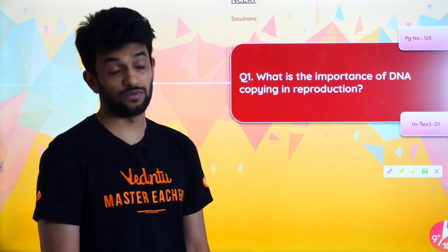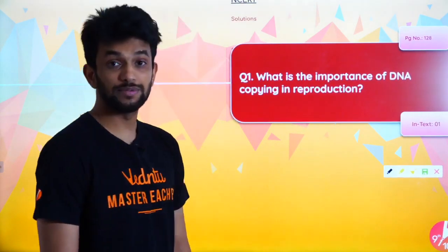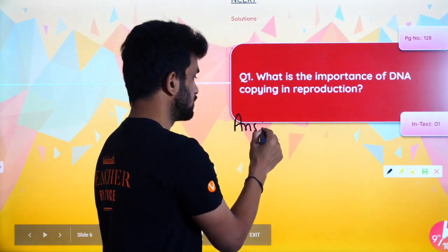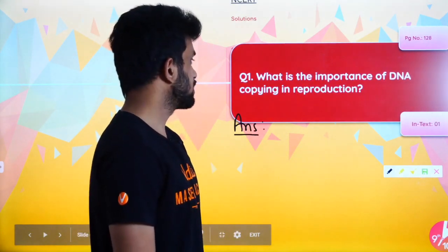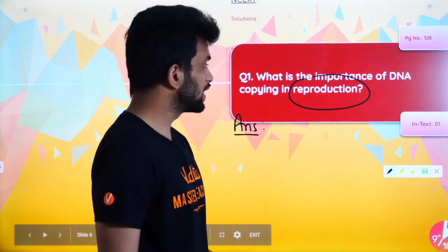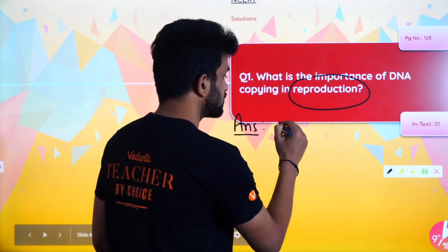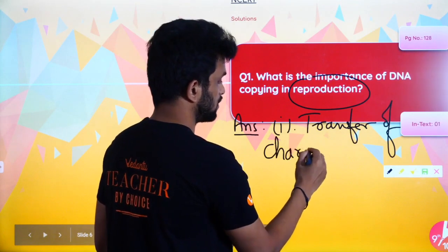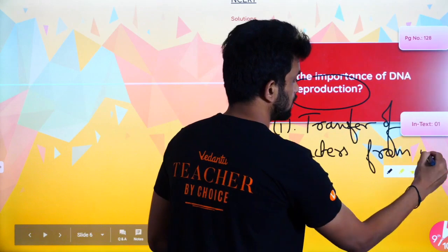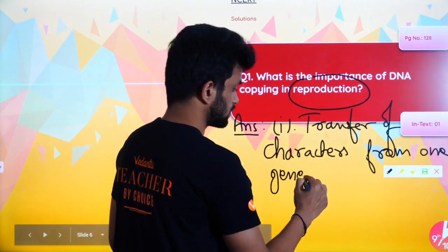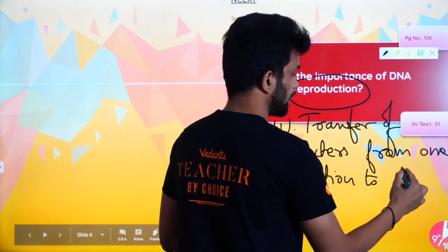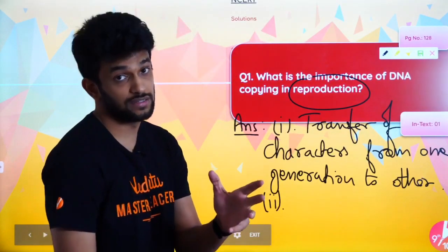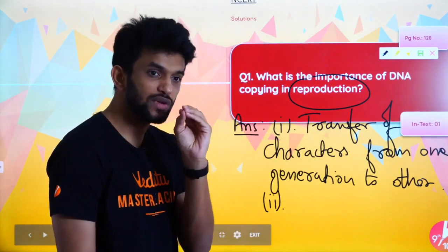Now let's start with the question: 'What is the importance of DNA copying in reproduction?' What you can write is — reproduction can be of asexual and sexual type. Apart from that, DNA copying helps in the transfer of characters from one generation to another.